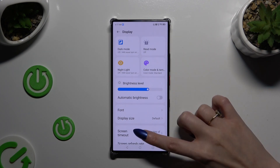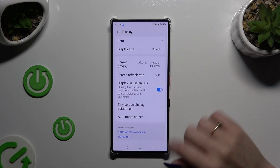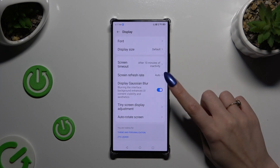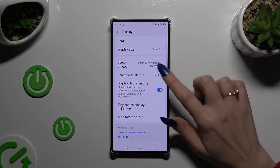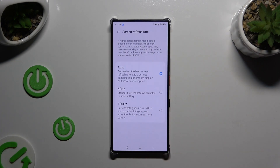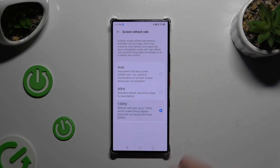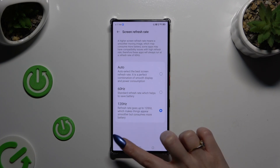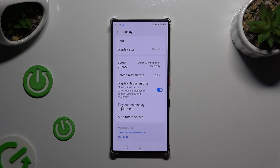When you're ready, scroll all the way down and click on screen refresh rate. Then apply the best option for you by clicking on it, and when you're ready, go back. As you can see, the screen refresh rate of my device has changed.